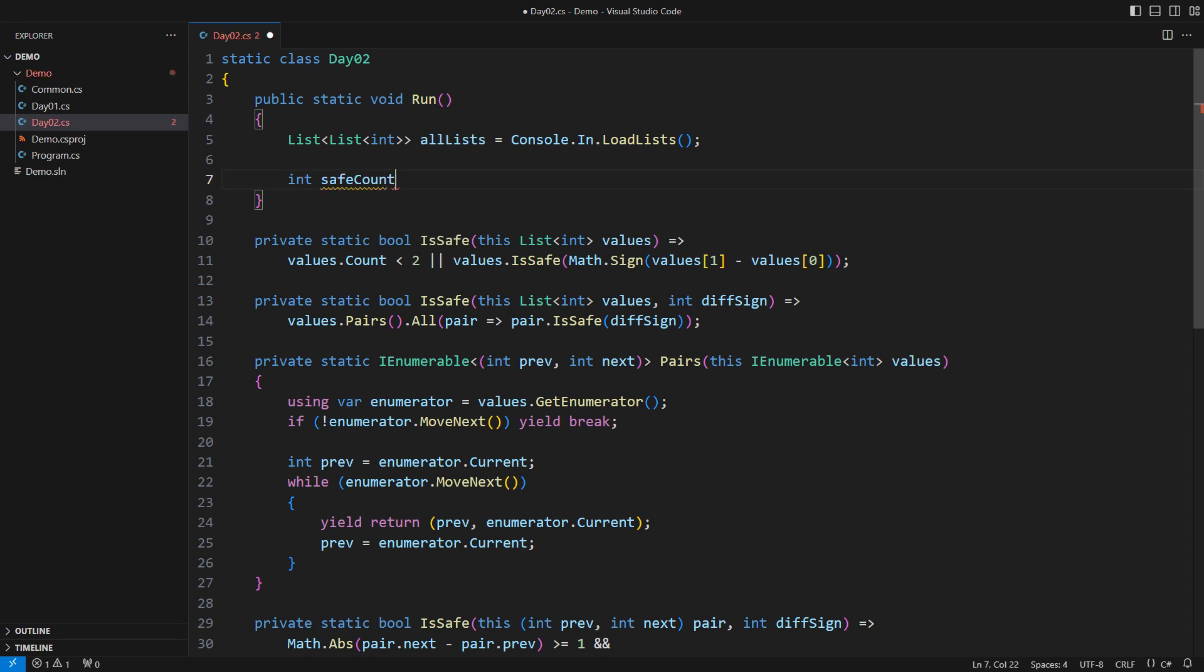We can finally answer the question from the problem. How many safe lists are there? Oh, that is easy. Just count the lists where is safe returns true. Everything in programming is easy when there are methods that do the work you need to be done.